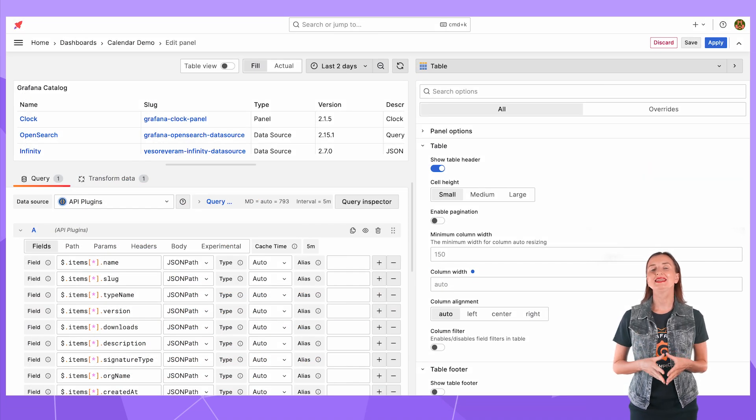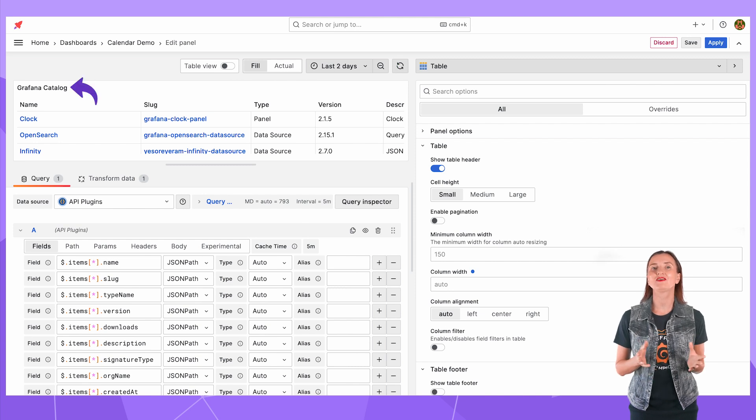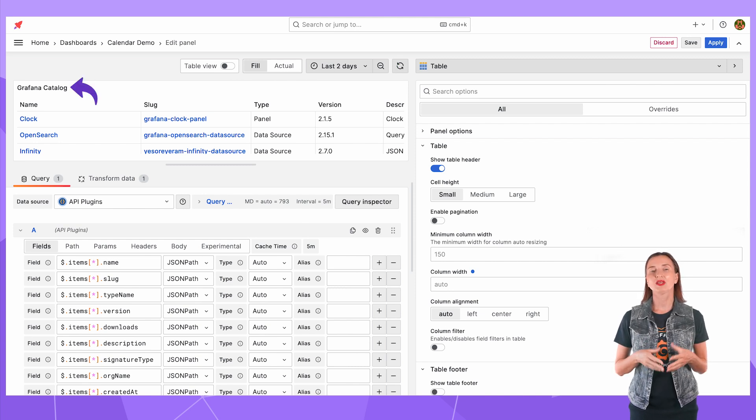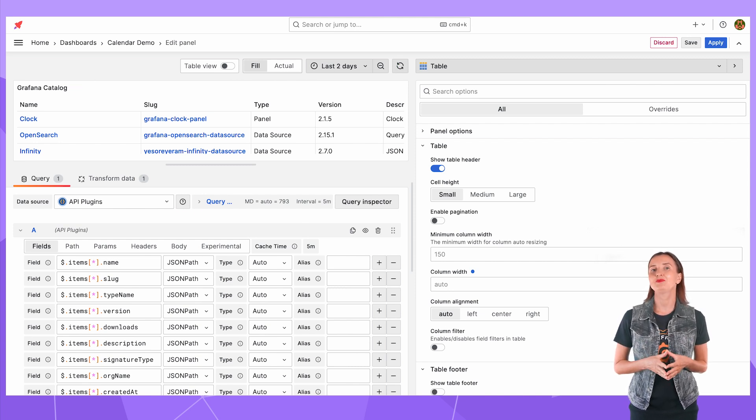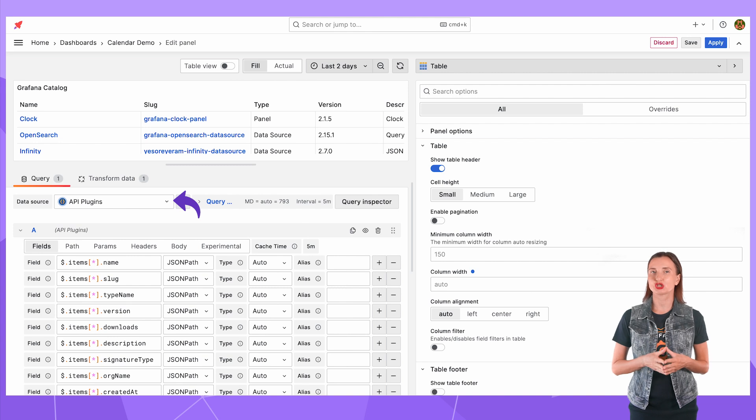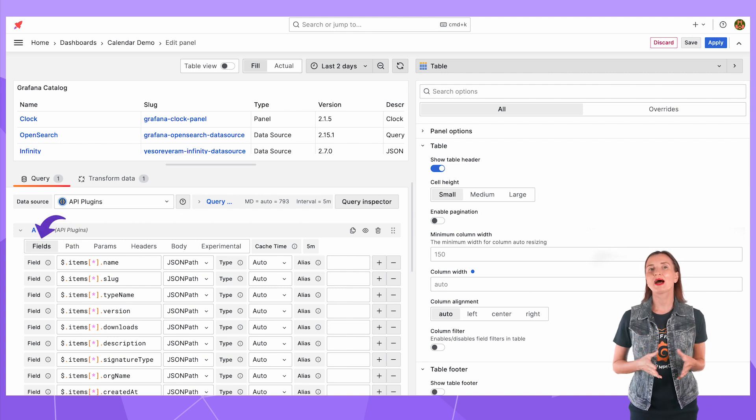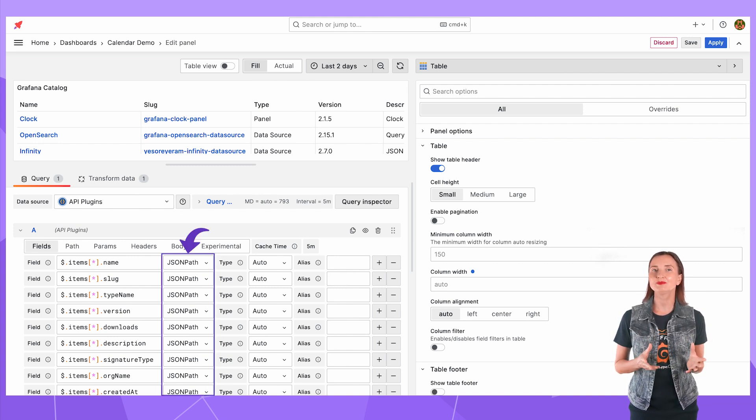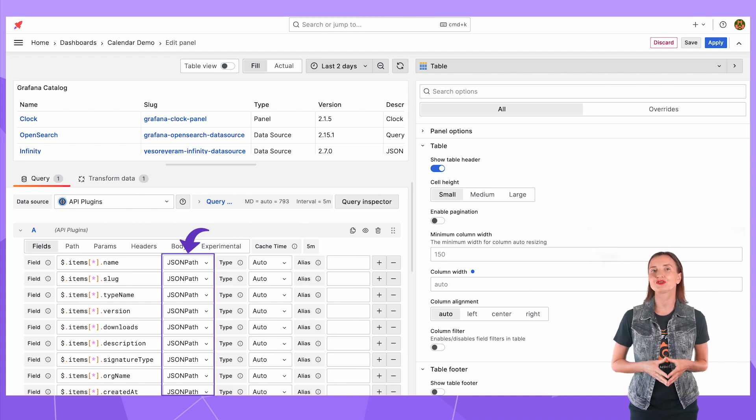On the dashboard I added the table visualization and titled it Grafana catalog. Then I connected the API plugins data source. On the fields tab I specified the JSON path for all data elements I would like to retrieve from the endpoints.